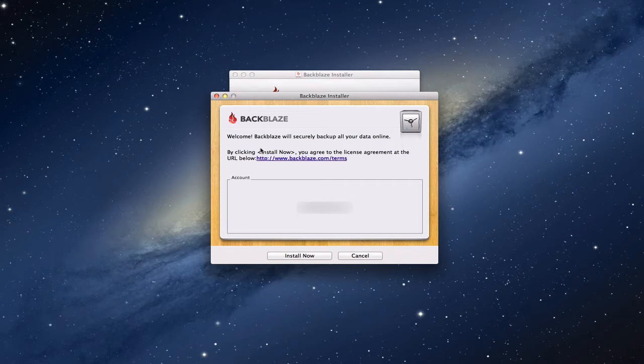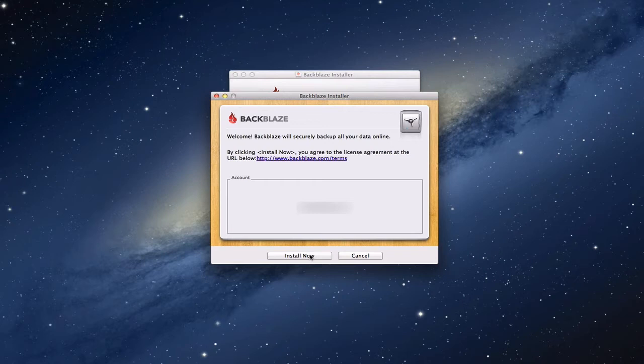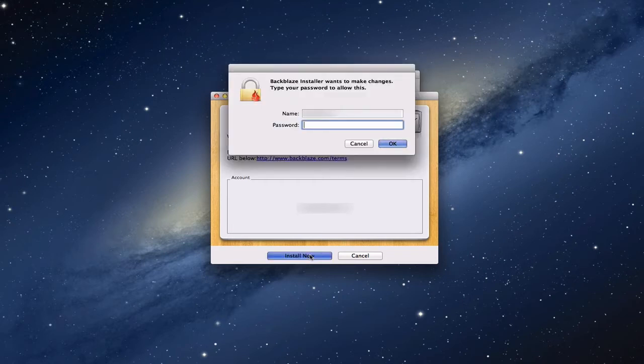Basically what you do is you click install. It says you agree to the licensing terms when you do that, and it already has your account information in there as you set it up. So I'm going to click install now. It's going to ask for your username and password because it's going to install a system preference pane.